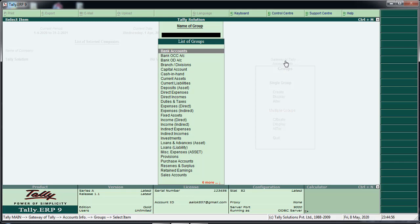We will create a ledger in Tally. The headings are: capital, bank, current asset, liability, assets, and expenses.